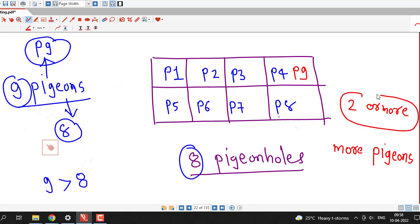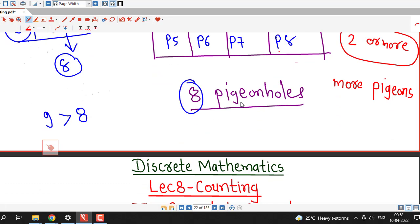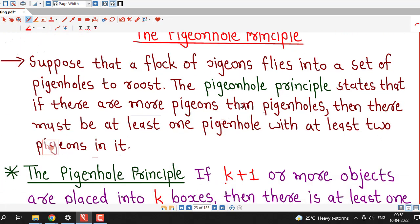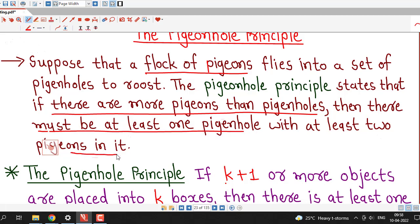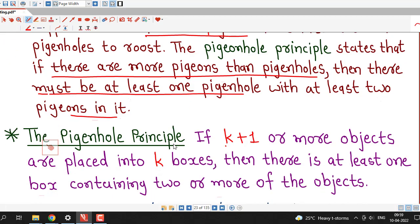This is a very easy principle and we can easily remember it. Suppose that a flock of pigeons flies into a set of pigeonholes to roost. The pigeonhole principle states that if there are more pigeons than pigeonholes, then there must be at least one pigeonhole with at least 2 pigeons in it.